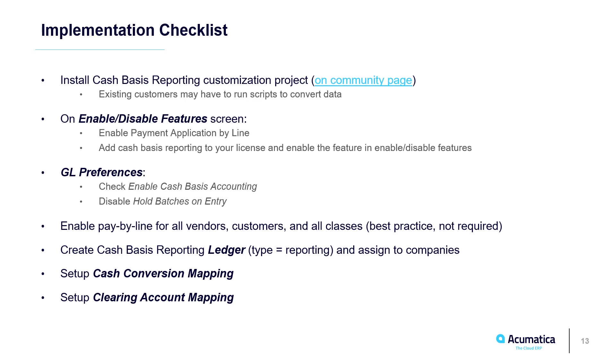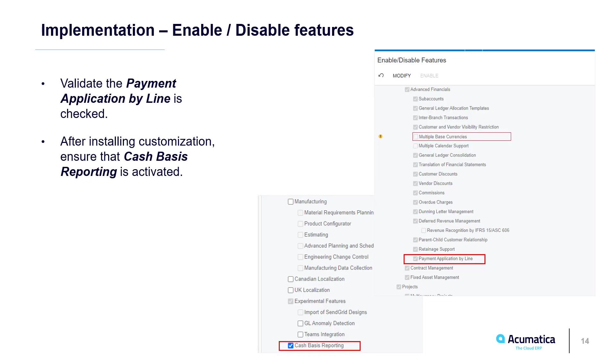After publishing the customization, on the Enable Disable Features screen, I turn on Cash Reporting and verify the Pay By Line feature.